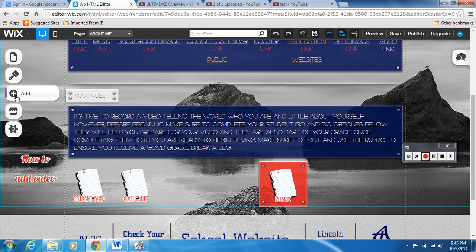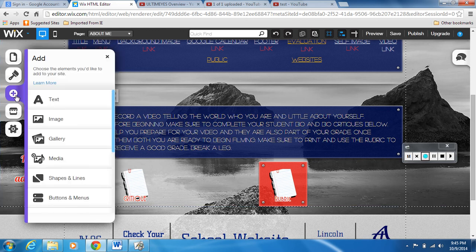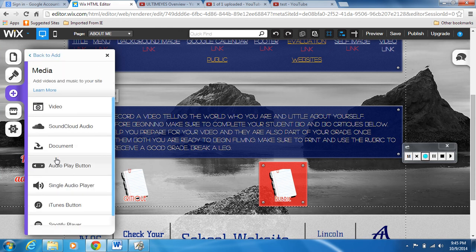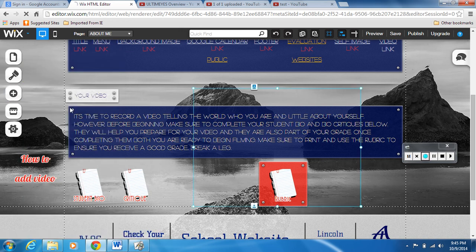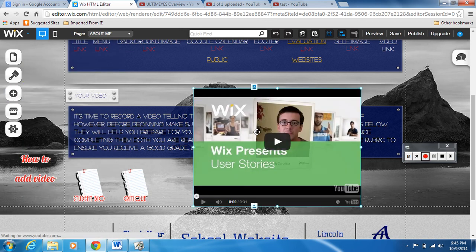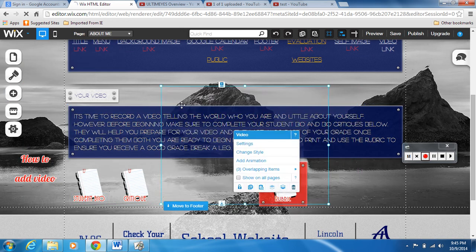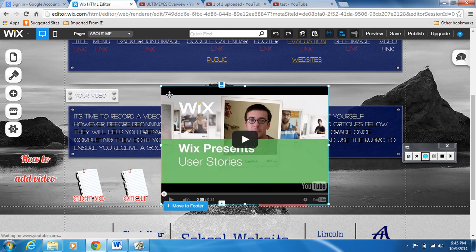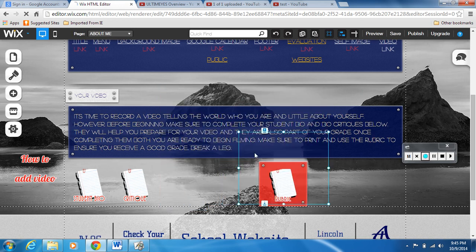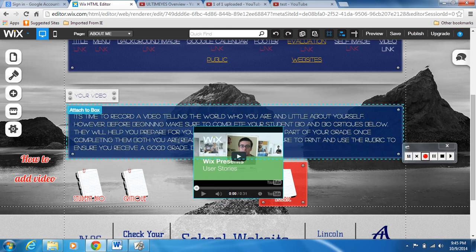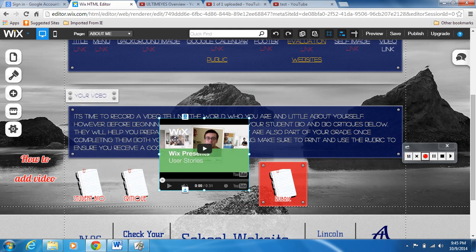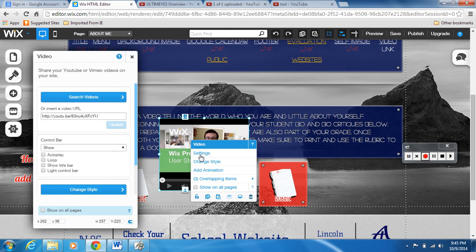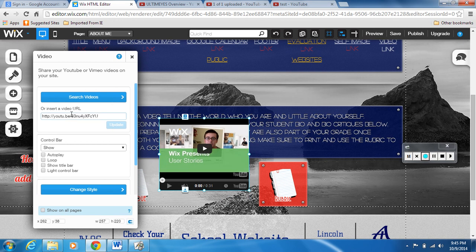It's one of the first things on your website. So we're gonna go over here to add, click it, and you go down here to media, click it. We're gonna go to video and it loads this video on here, this YouTube video by Wix. But we want to change it. We don't want to have this video so we're gonna click on it, go to settings. We're gonna change this URL.